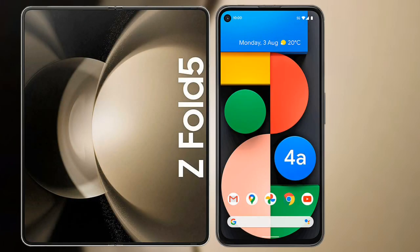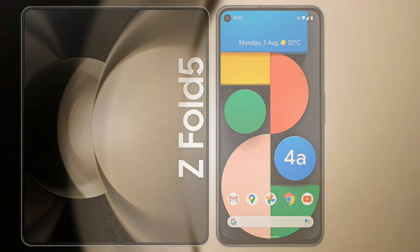I will compare the new Samsung Galaxy Z Fold 5 with the Google Pixel 4a.